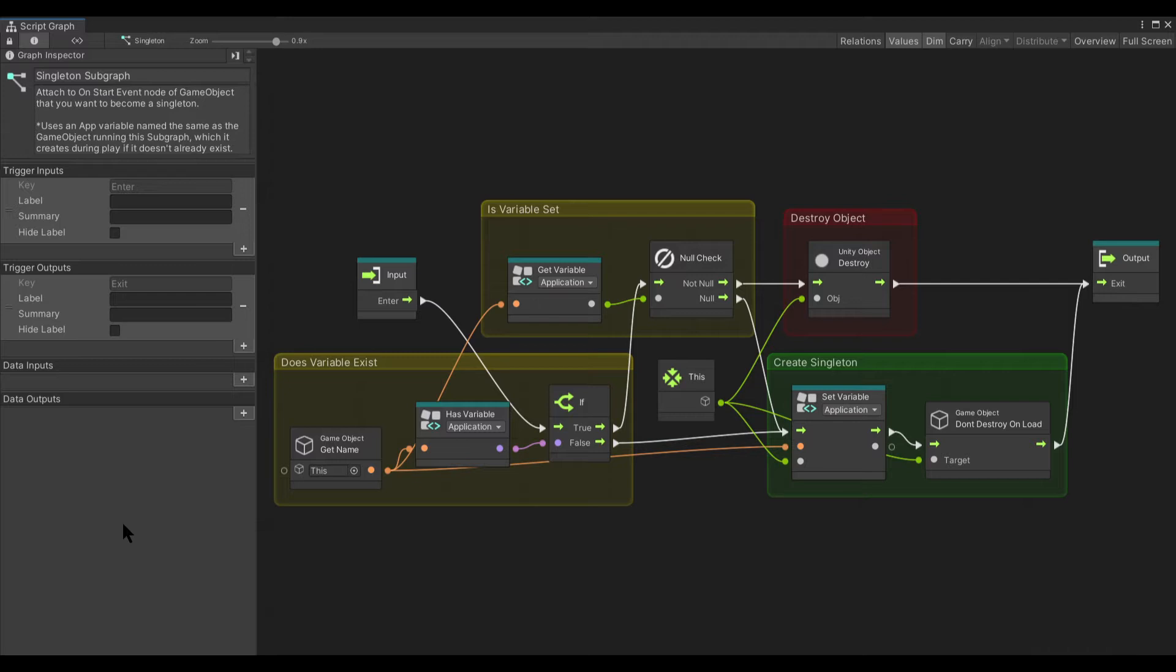Please note that this subgraph requires Unity Editor version 2021.2.0b14 or greater and Unity Visual Scripting version 1.7.2 or greater.